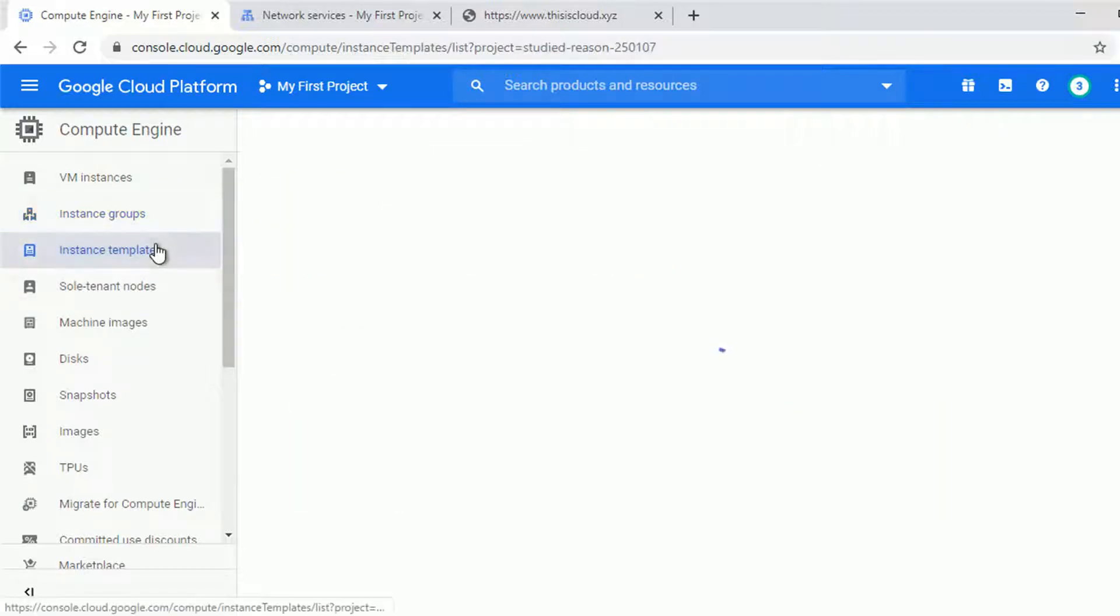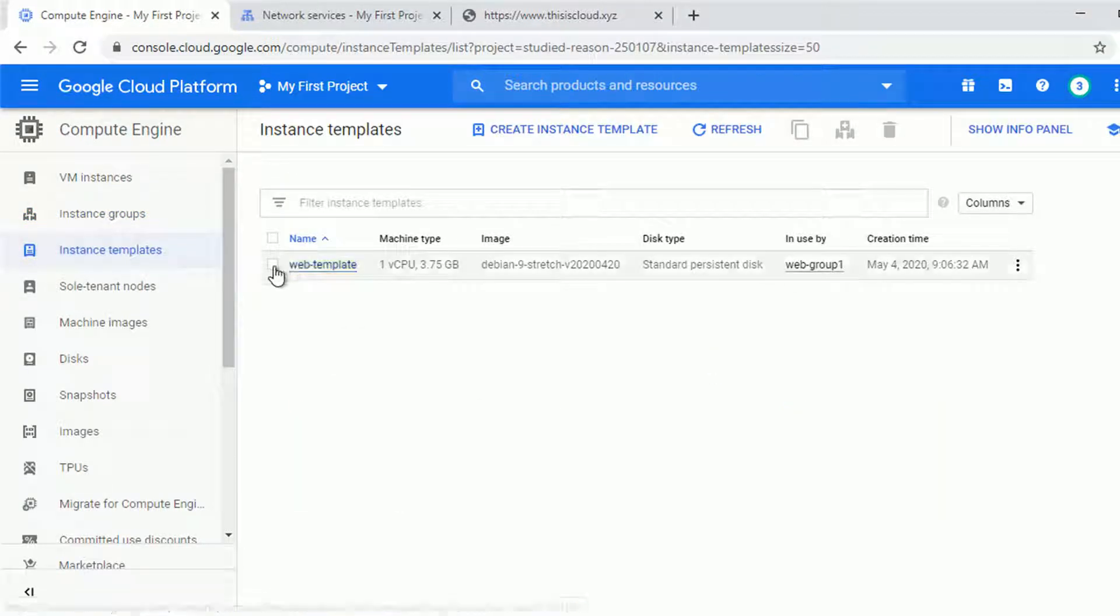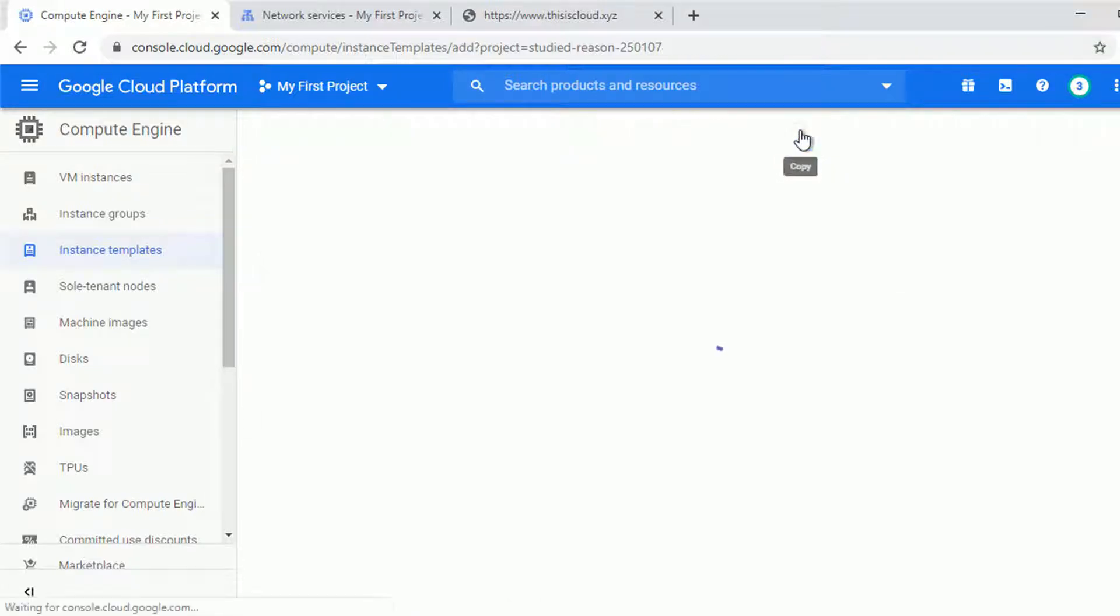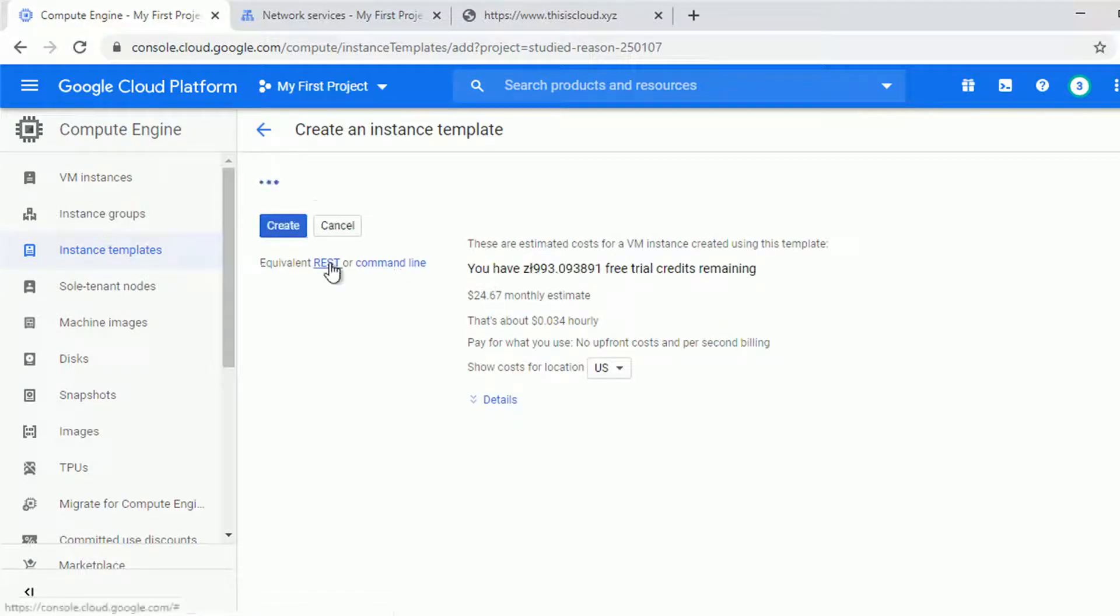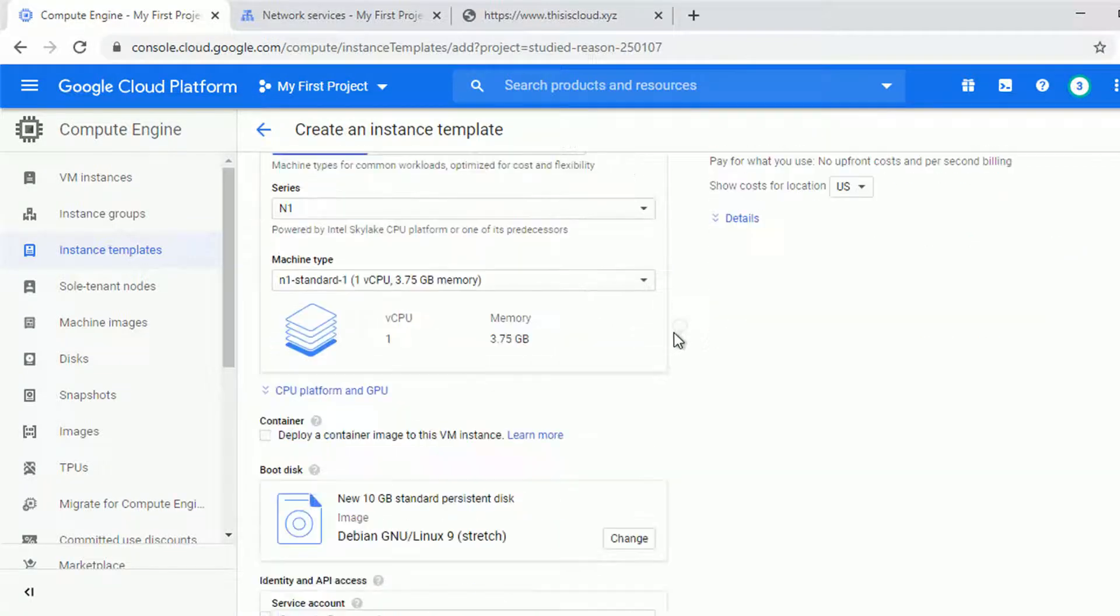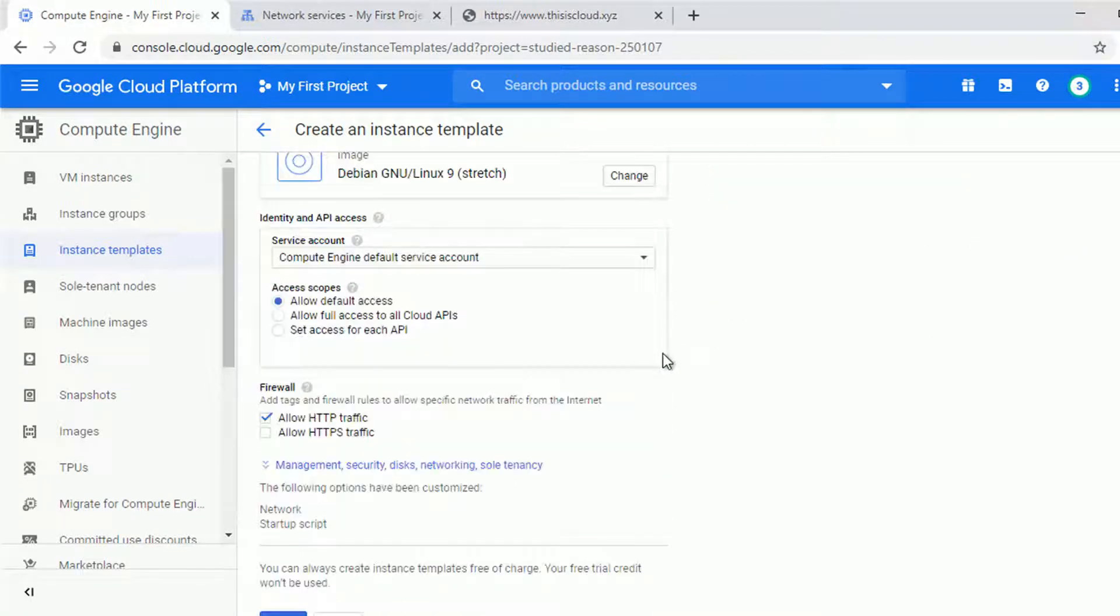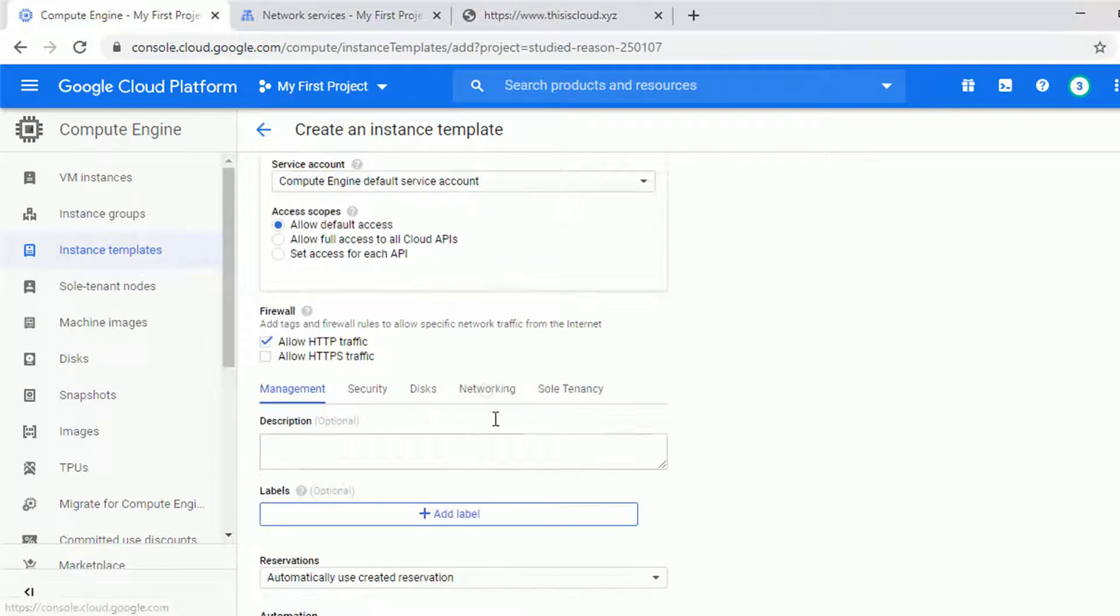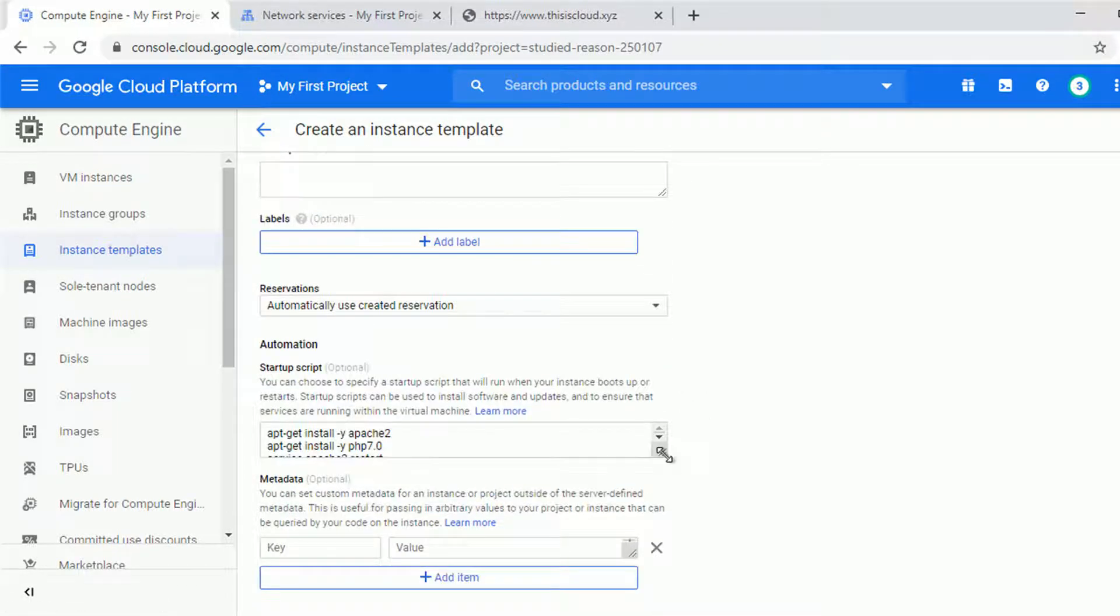So in the meantime let me go to the instance template and create another template for our instance group. I will copy the one we already have because I will do some basic changes to it. Let's think about it like creating the second version of your application or for your web page or even the canary testing version. Some small changes.